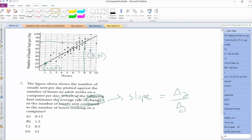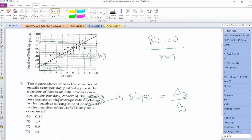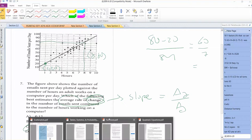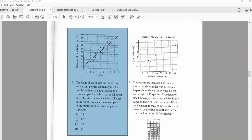So you find the slope, that would be 80 minus 20 over 8 minus 1. It would be 60 over 7, which is kind of close to 8 or 9, so C would look like that would be a good choice. So you send about 8 to 9 emails per hour. That's one way scatter plots can be tested.